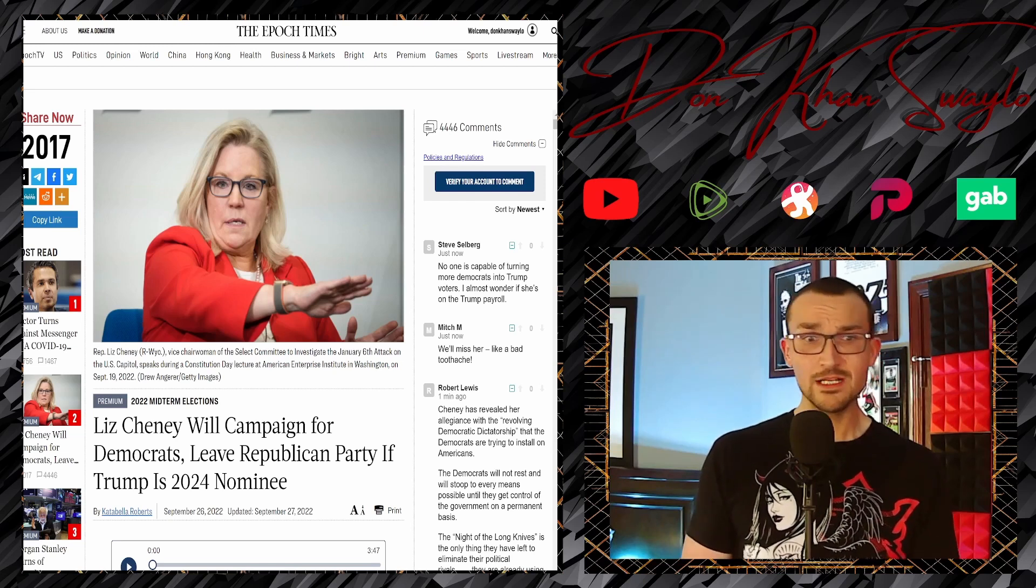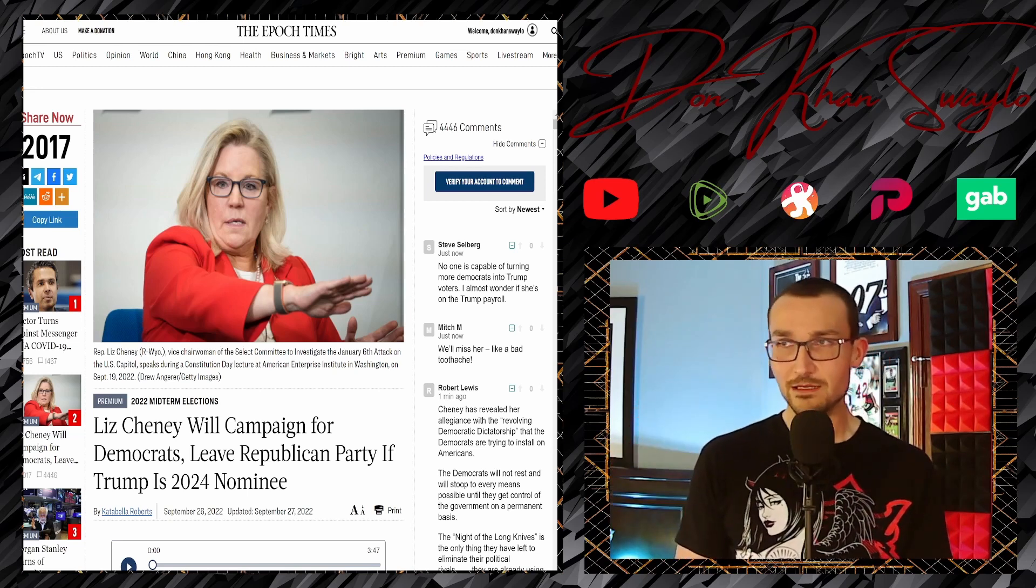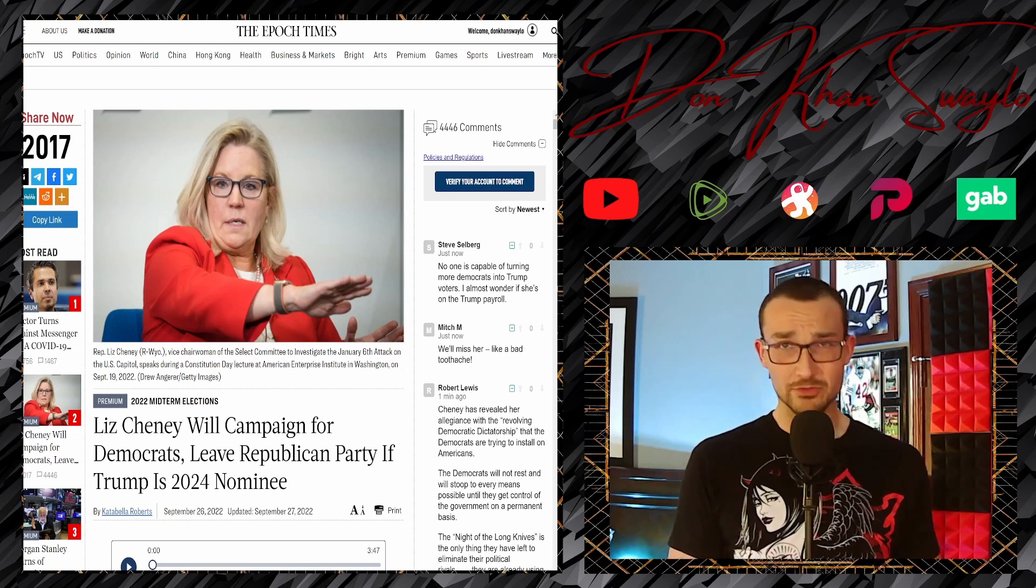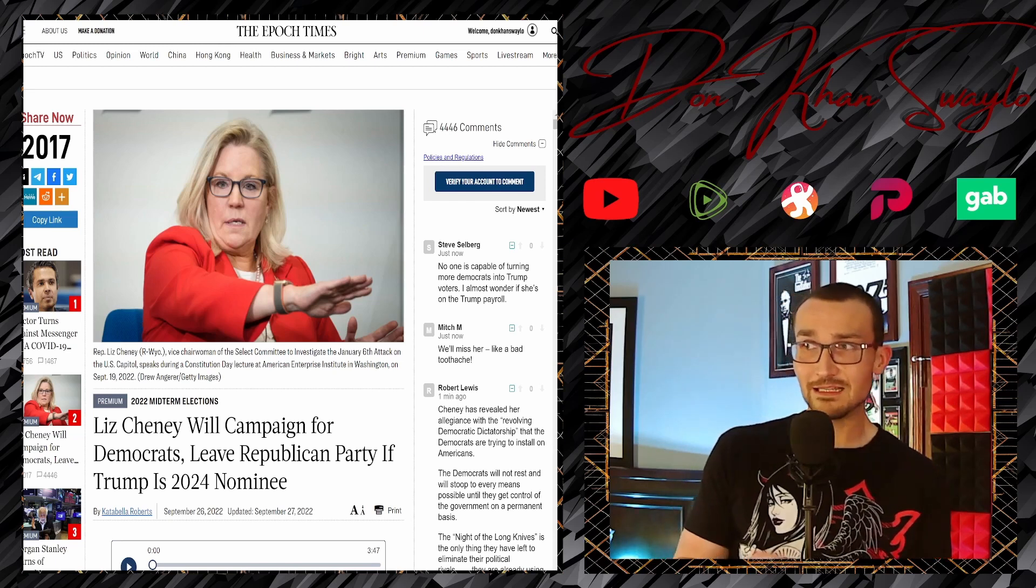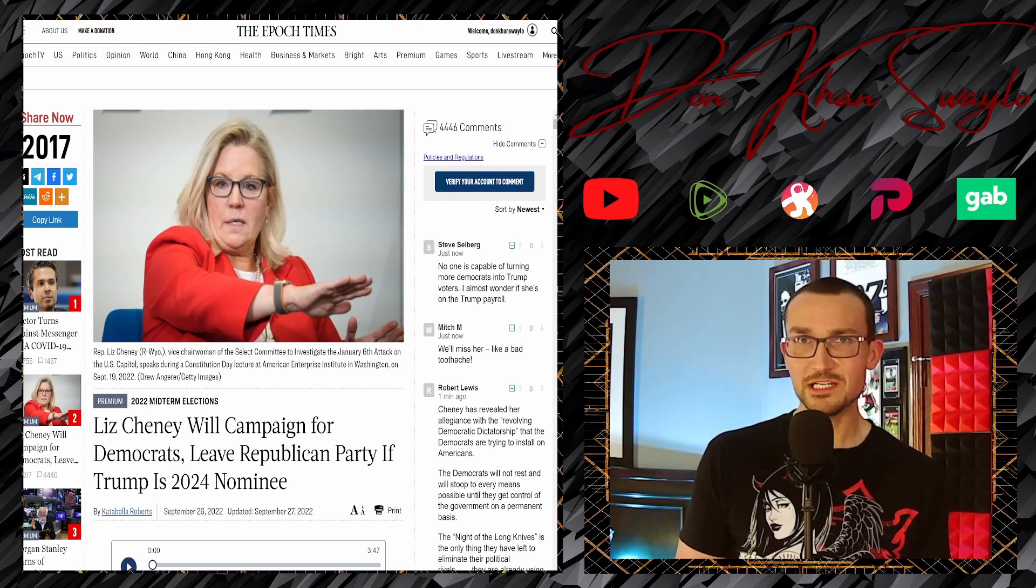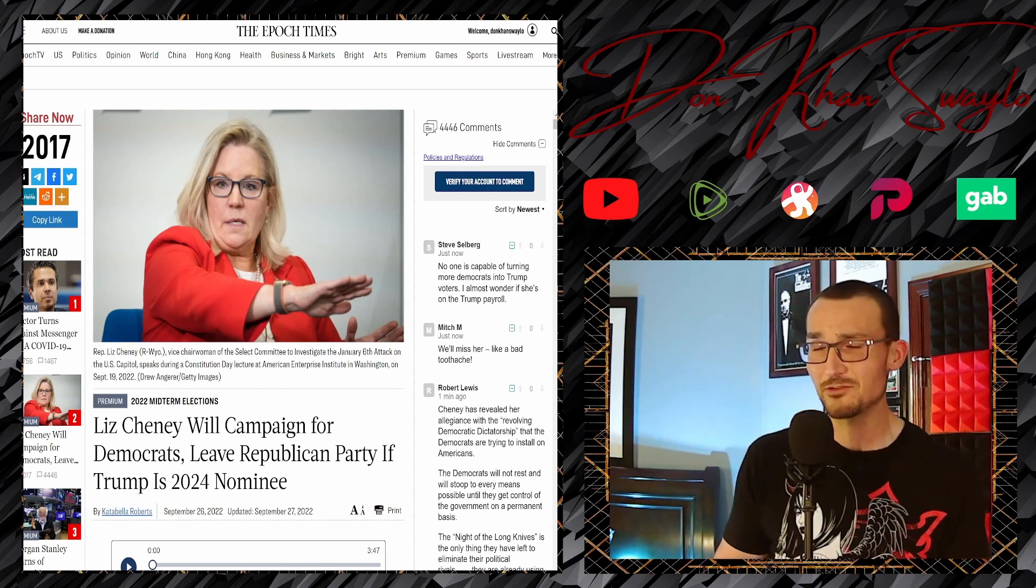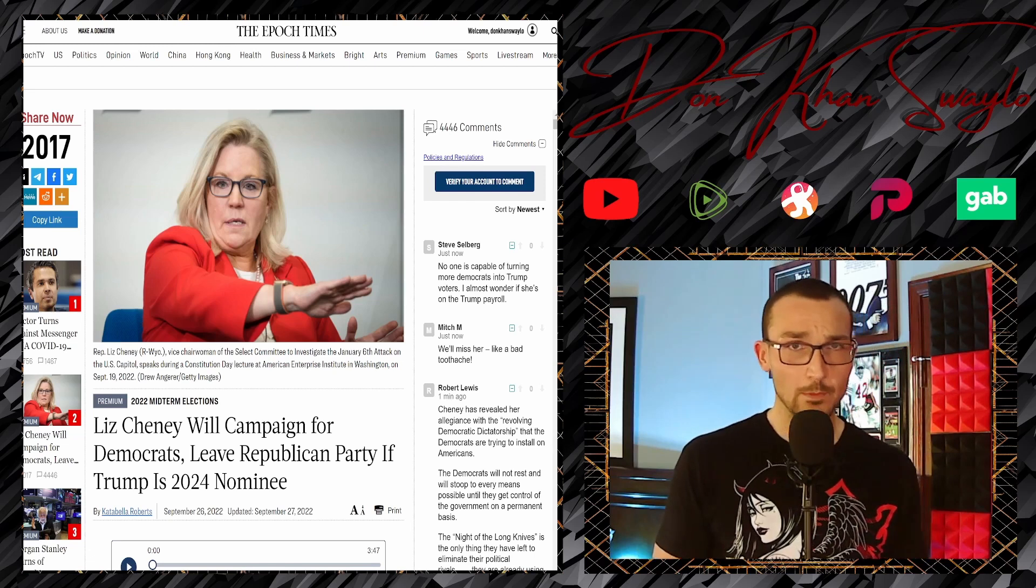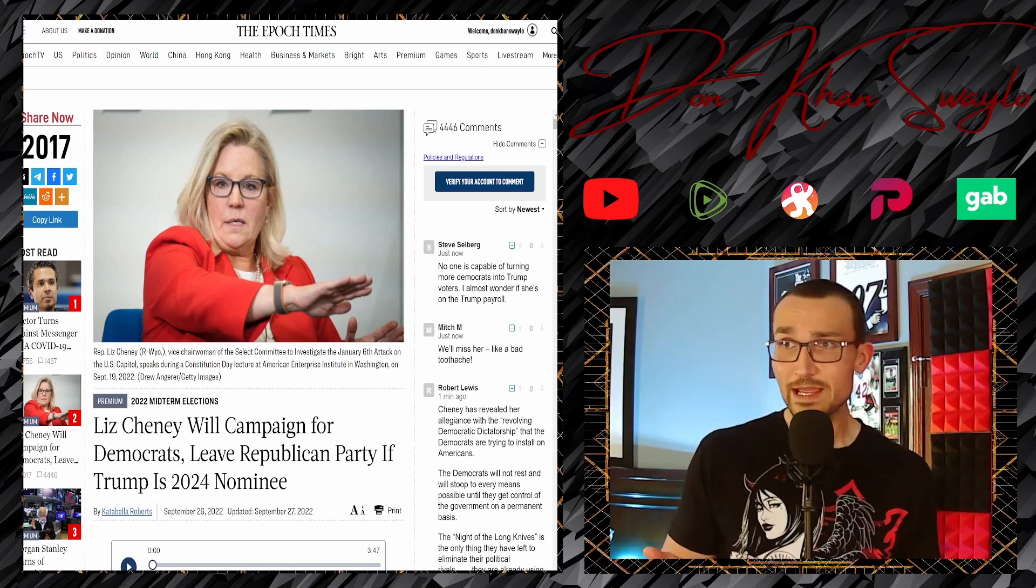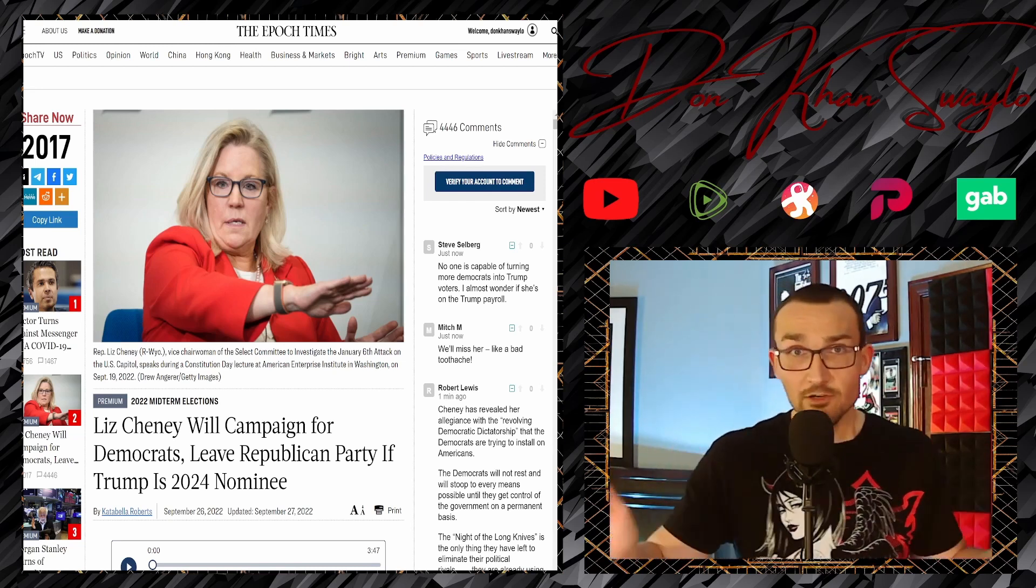Now we can take in proper context what we're going to be talking about: Liz Cheney will campaign for Democrats, leave Republican Party if Trump is the 2024 nominee. Okay cool, nobody wants you, nobody knew about you. Let's keep it a buck - you were Dick Cheney's baby girl and the only reason anybody knows who you are is because you voted for Trump's impeachment around January 6th.